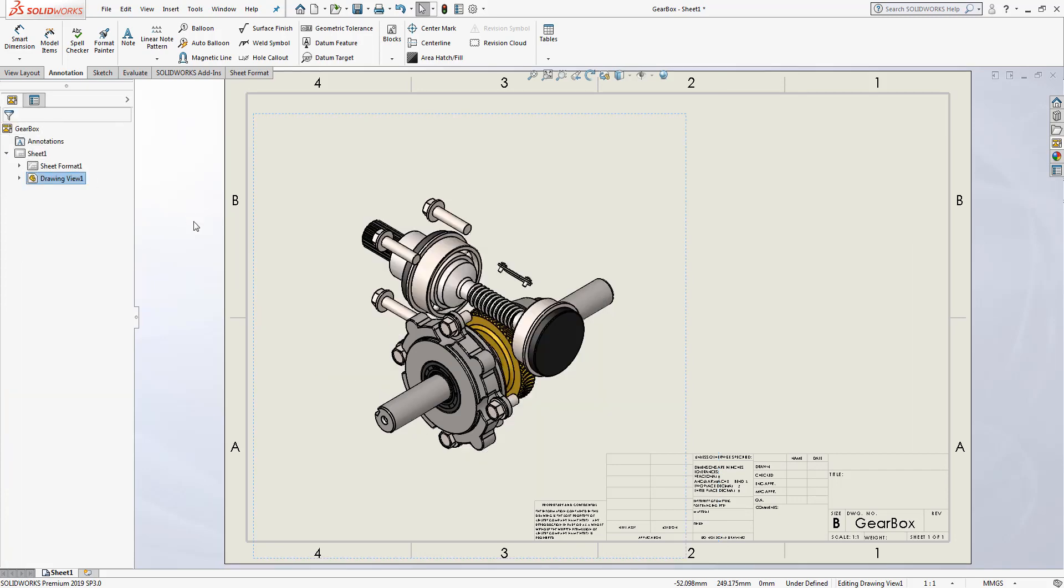Now I have a simplified version of the assembly directly inside of my drawing, and I can add any of my annotations, dimensions, or even bill of materials to highlight just these particular components.